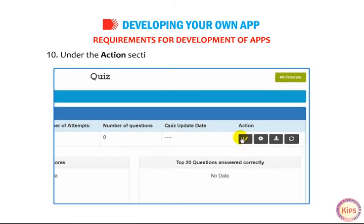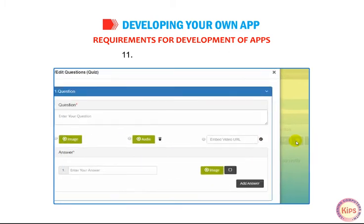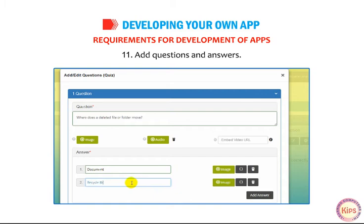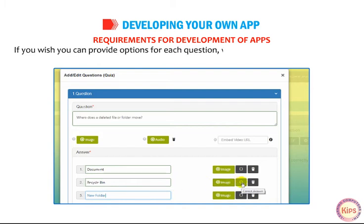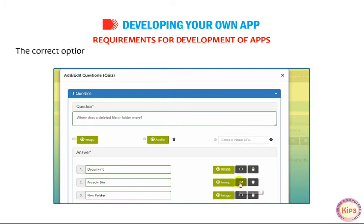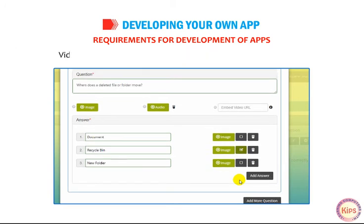Under the Actions section, click on the Manage Quiz Questions icon. Add questions and answers. You can provide options for each question, with one of the options being the correct one. The correct option is indicated with a tick mark in the checkbox adjacent to the correct answer. Videos and images can also be added to the individual questions.